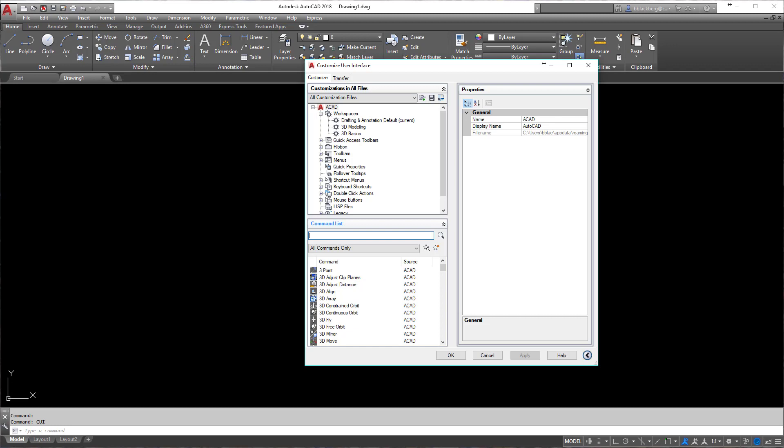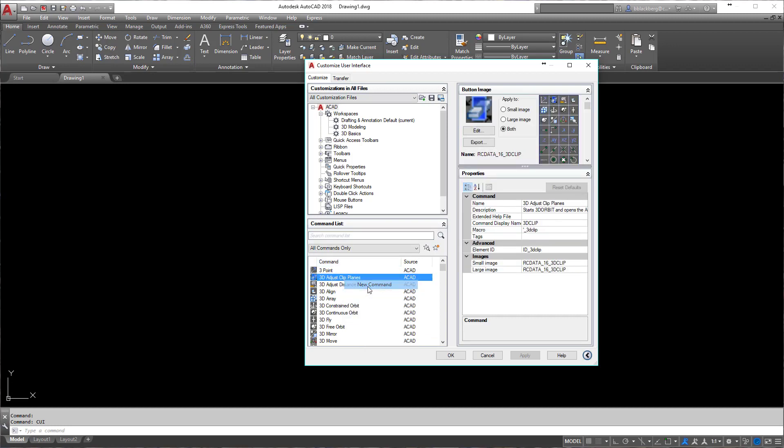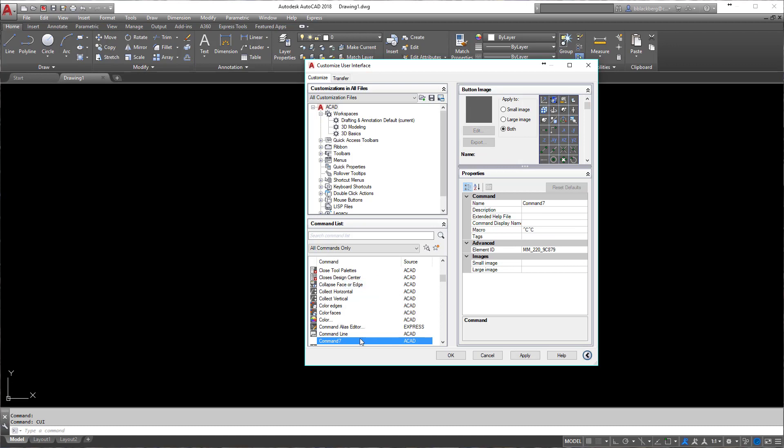Now when that pulls up, you'll see a long list of stuff here. We're going to ignore most of it and look in the bottom left hand corner of this dialog box. I'm going to click on one random thing in here, then right-click and go to new command. I'm going to give this command a name: AIMCAD save.